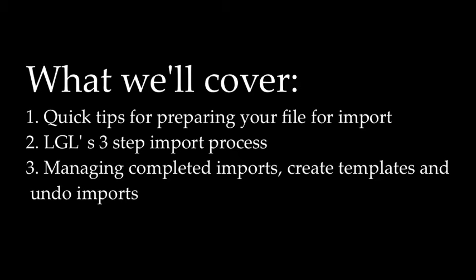Lastly, we'll discuss managing your completed import files, how to create templates, as well as how to undo imports.